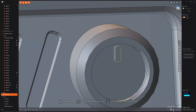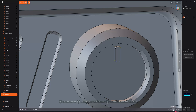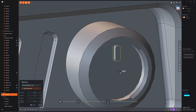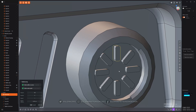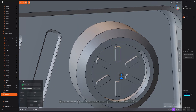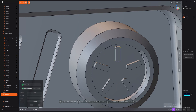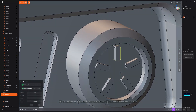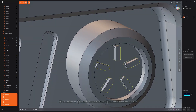If you come down to radial array, which is right next to rectangular array, click it. It's going to ask for a center point — make sure you're hitting the right one. Any one of these will work. It defaults to eight, just like previously. We're going to bring it down to five — five looks good. Then right-click to confirm.